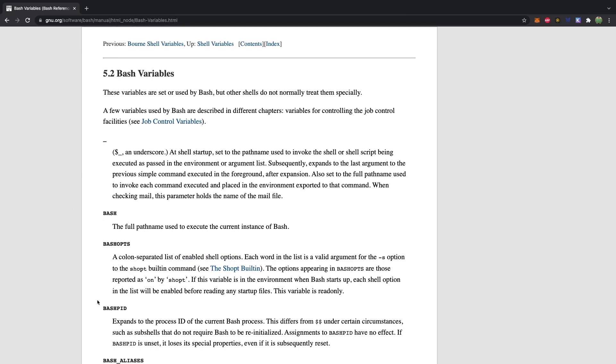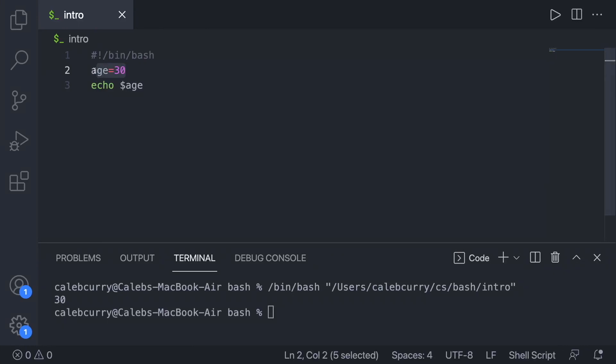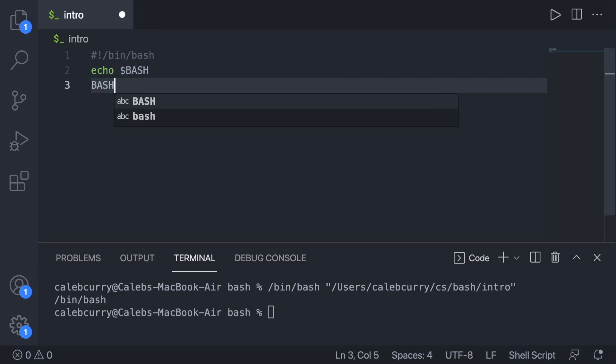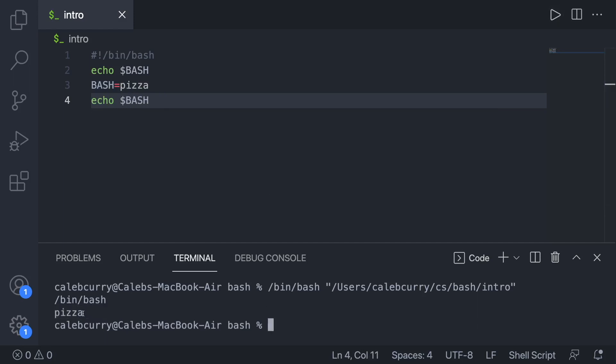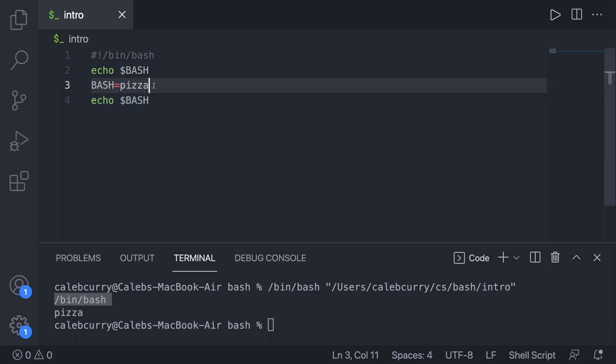If you use uppercase there's a chance you could overwrite one of those built-in variables and need that value later. So for my variables I go lowercase. If you assign a value to a variable that already exists — like BASH — it just overwrites it. For example, BASH normally echoes as /bin/bash, but if you assign 'pizza' to it and echo again, you get 'pizza'. No errors are thrown and the previous value is lost. Also note there are no quotes needed — everything is treated as a string in bash.